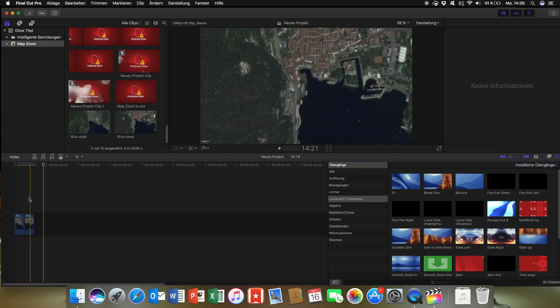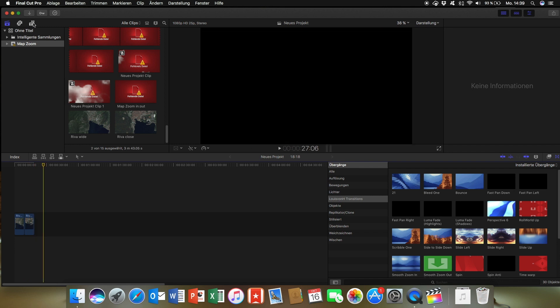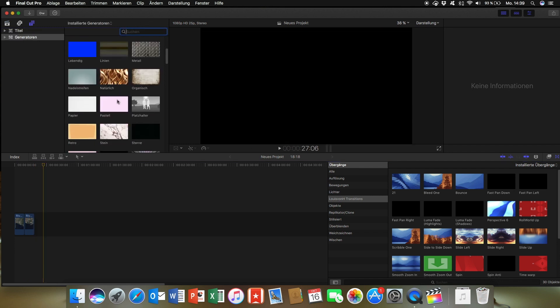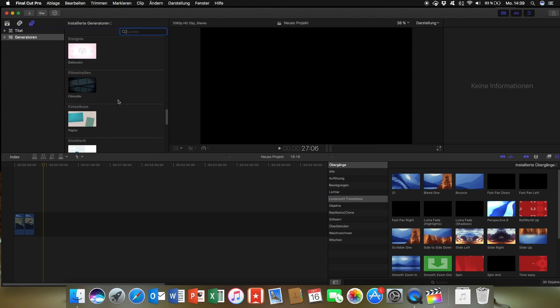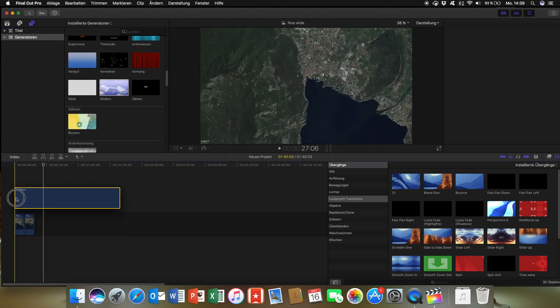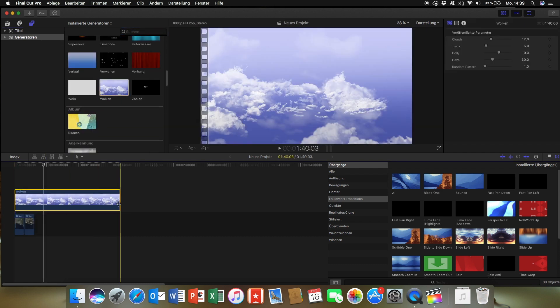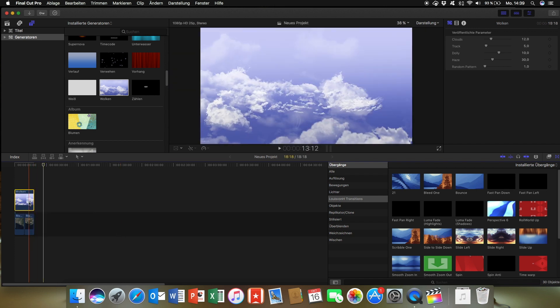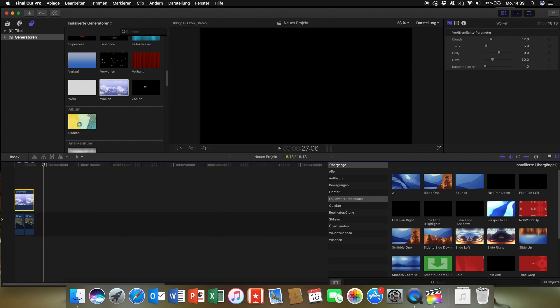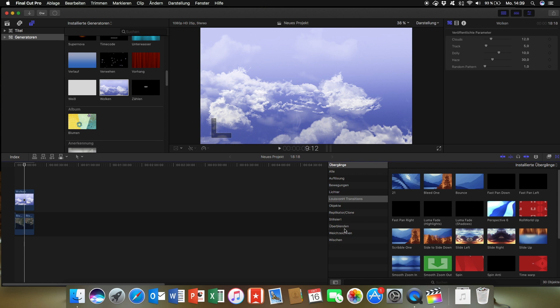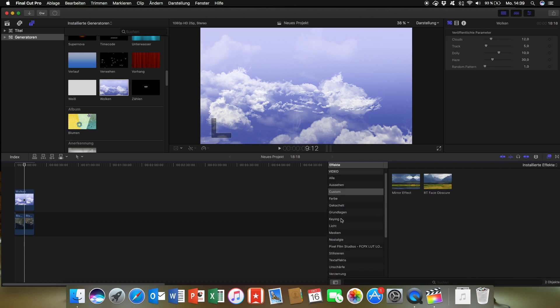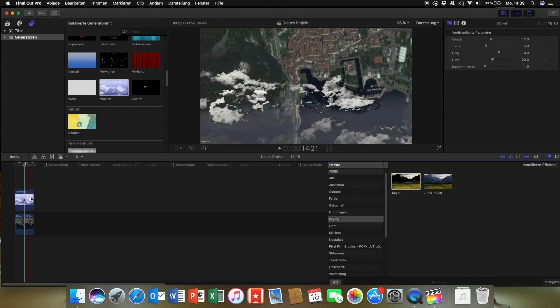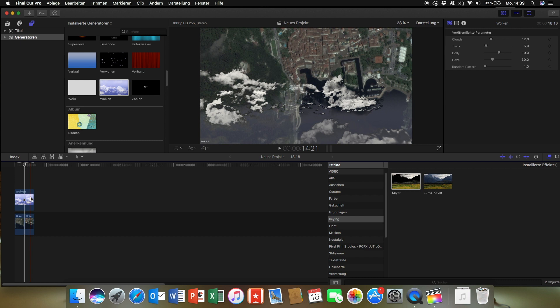Now we want to add some clouds. They will be found under Generators and Clouds. Drag them into your timeline over your images. Now as you can see it's a blue background. To avoid this we have to add a keyer. You can find the effect under keyer. What it does is delete the blue background.